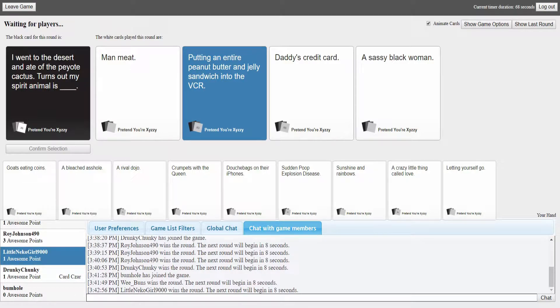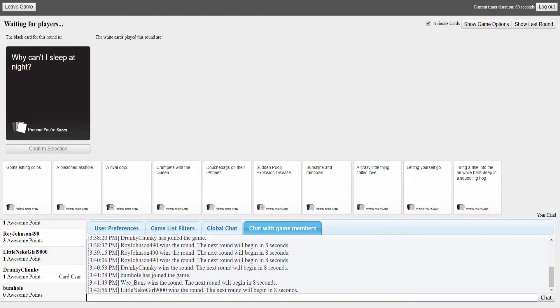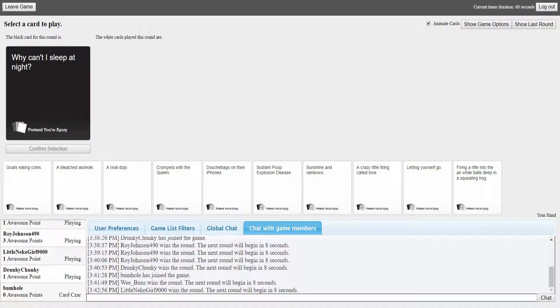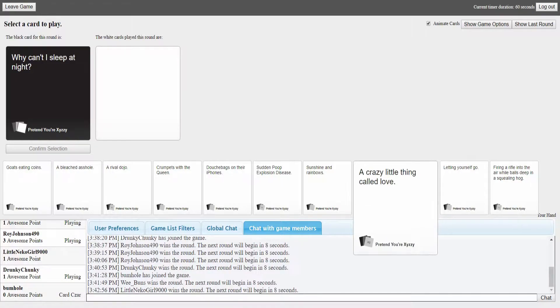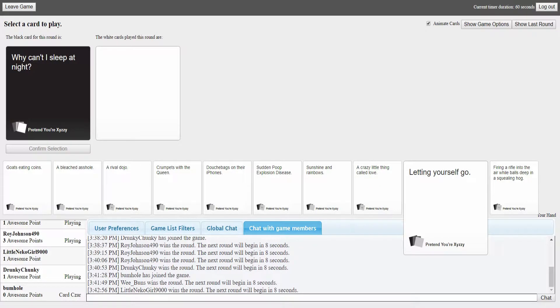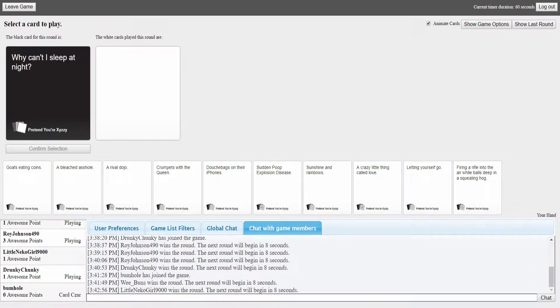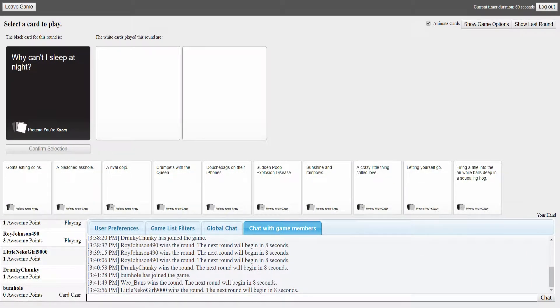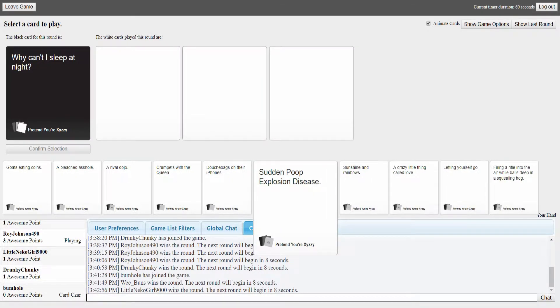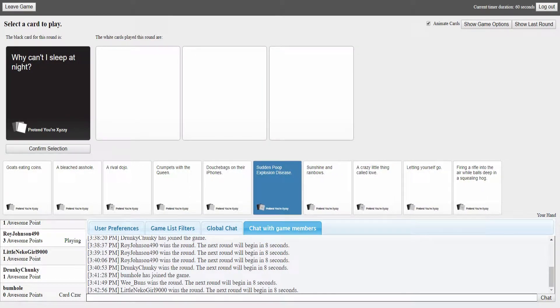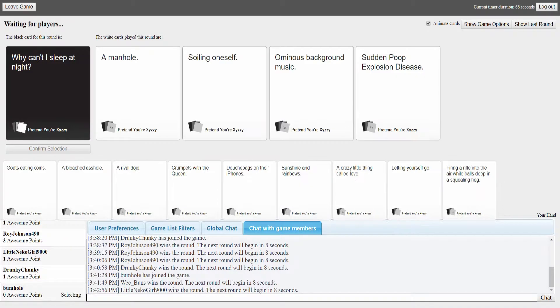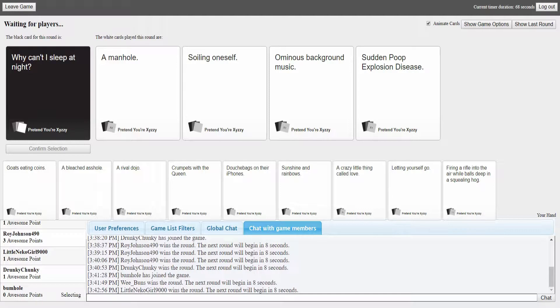Turns out my spirit animal is man meat, putting an entire PB and J into the VCR, daddy's credit card, or a sassy black woman. Sassy black woman please. Come on, that was lame. Mine was man meat, mine was daddy's credit card. That was a good one too but I would have picked sassy black woman.